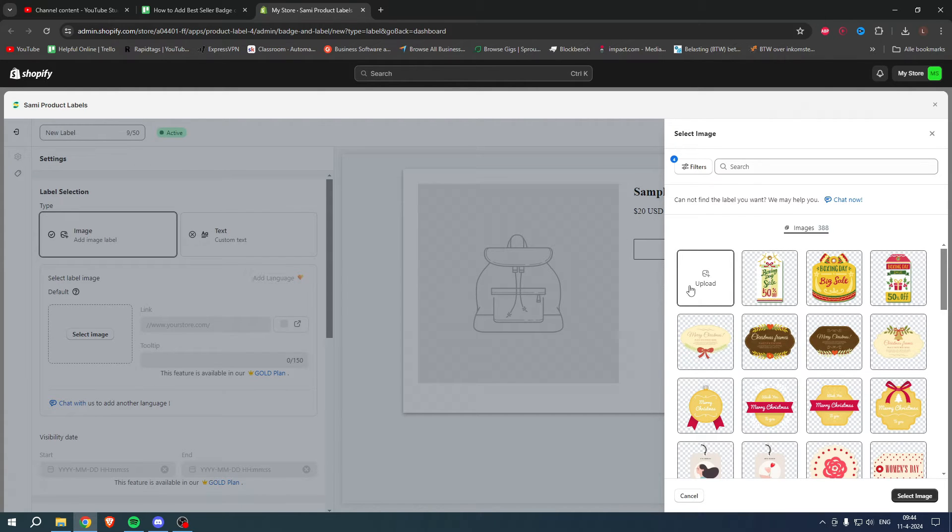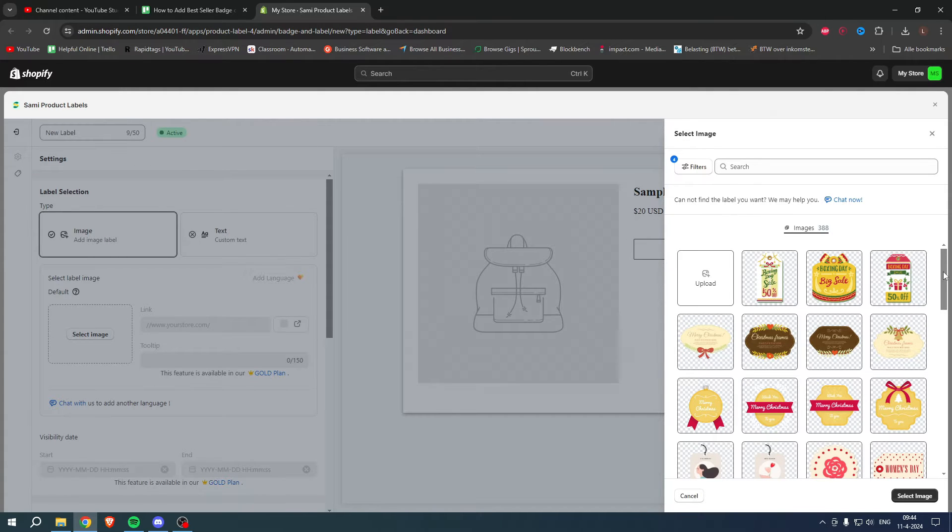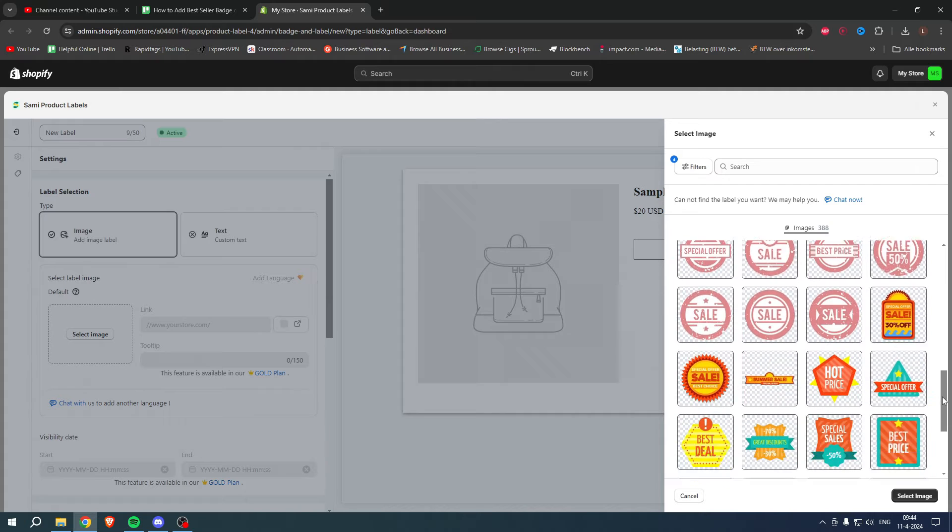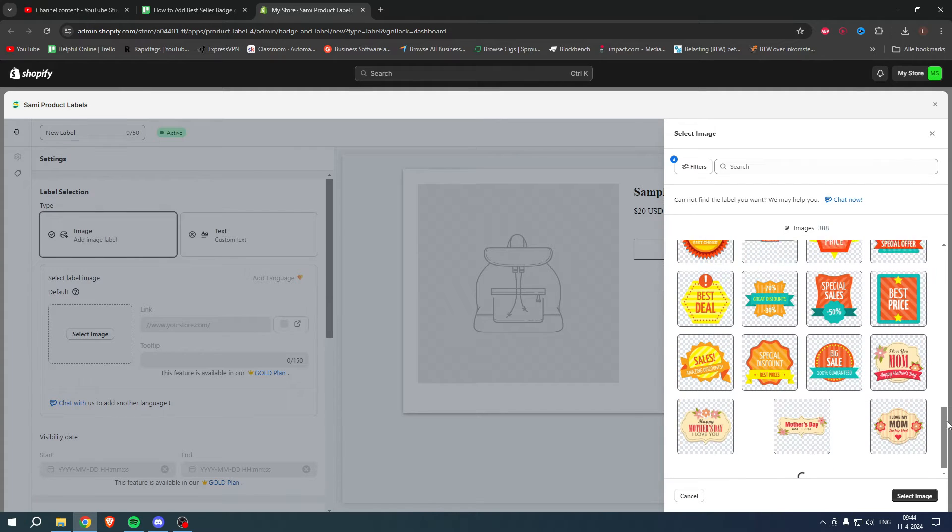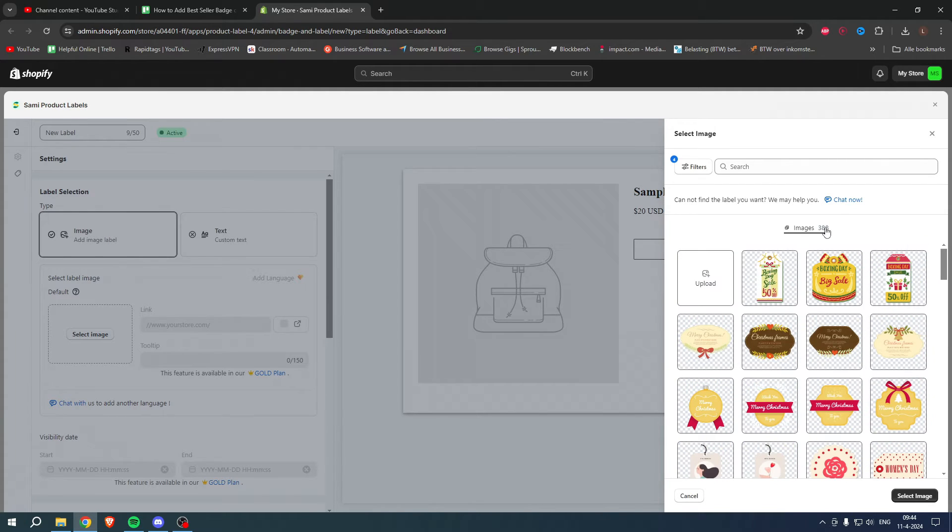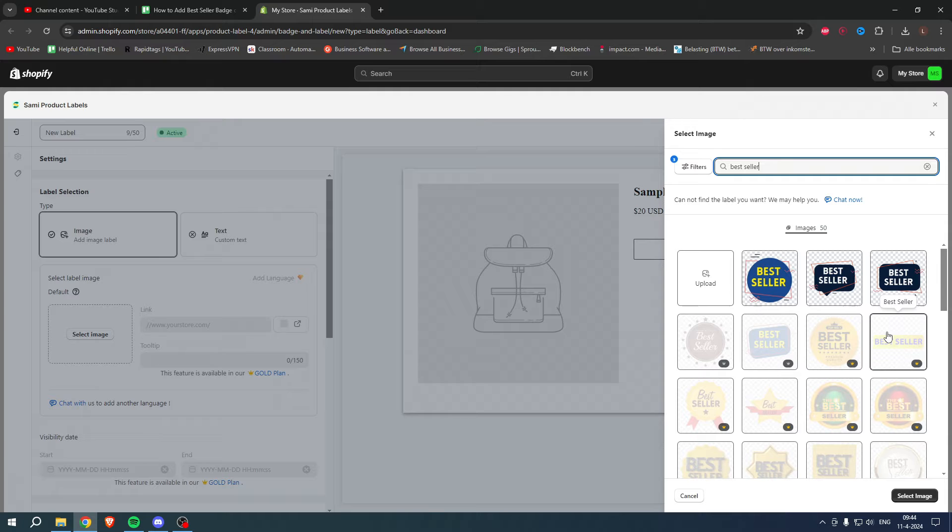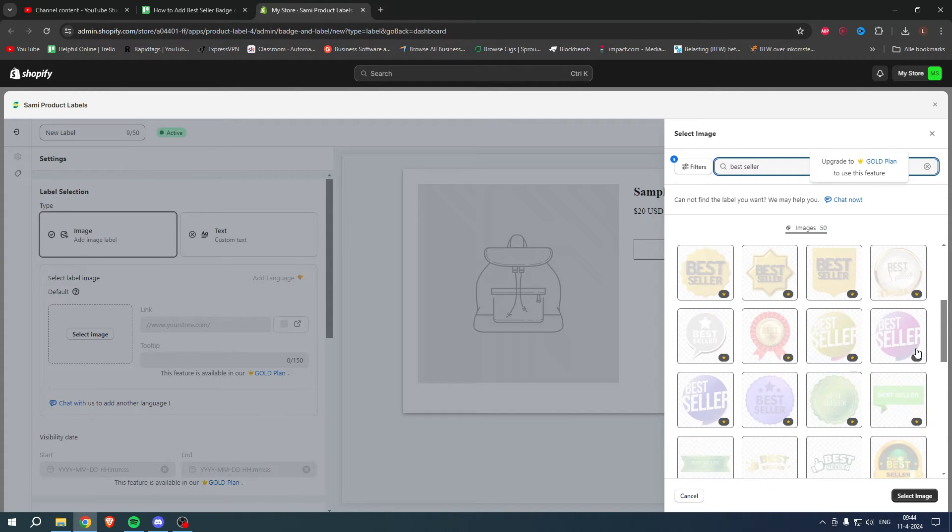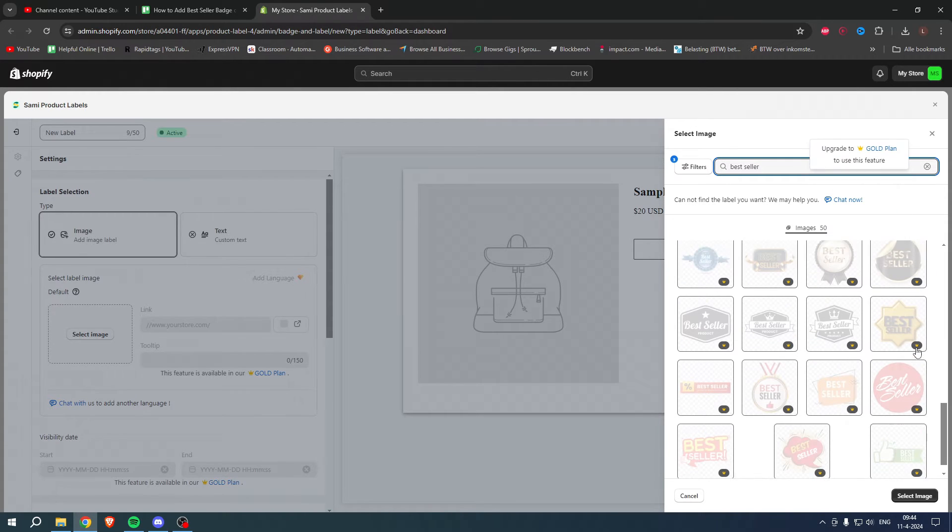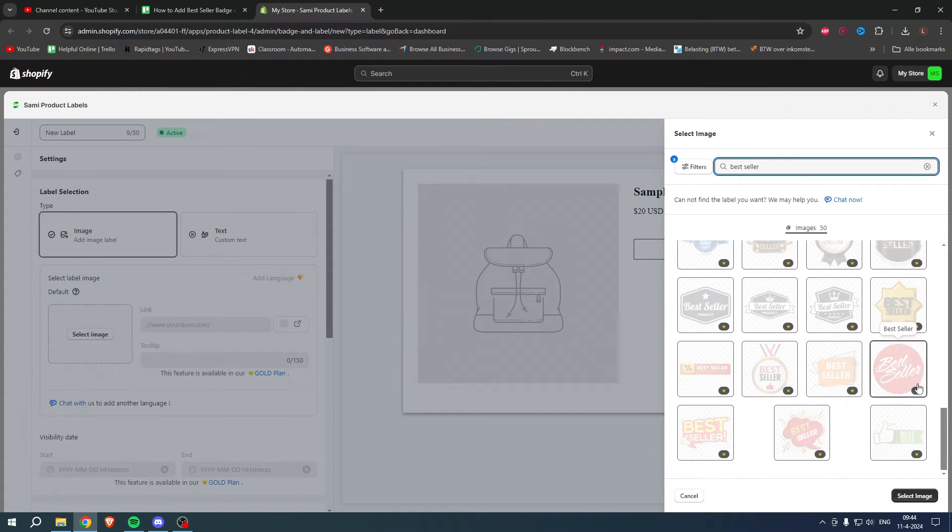Here we can actually upload custom images, but there's also a bunch of default images - there are 388. Now what I'm going to search for is 'best seller' and see what will come up.